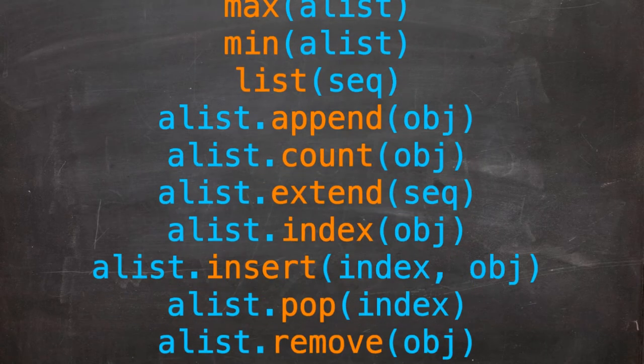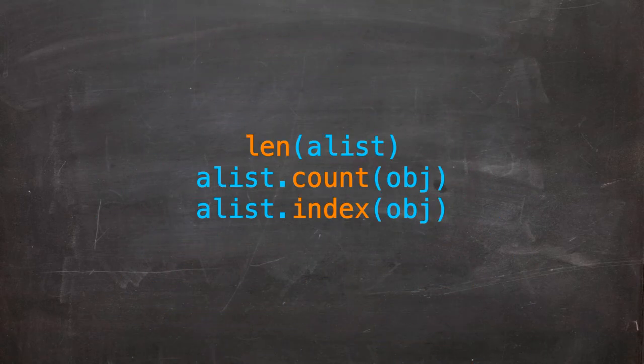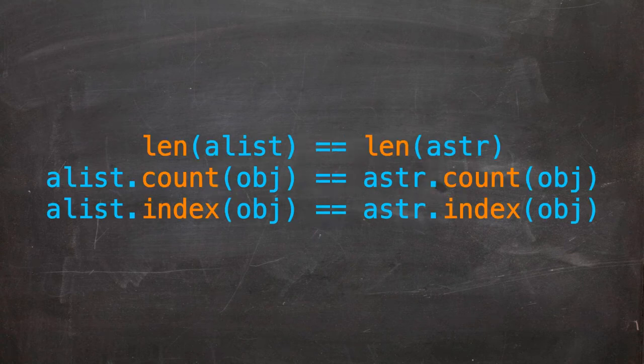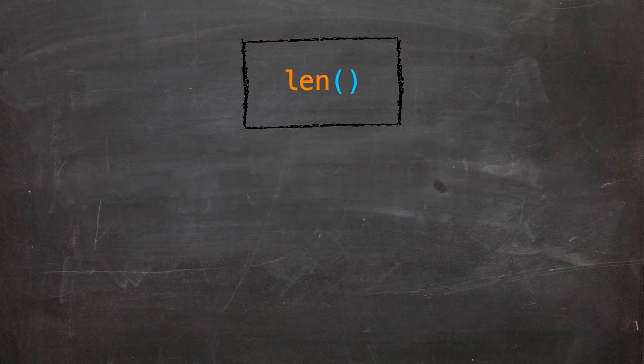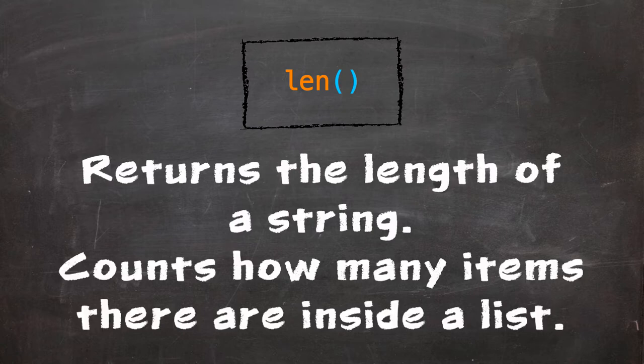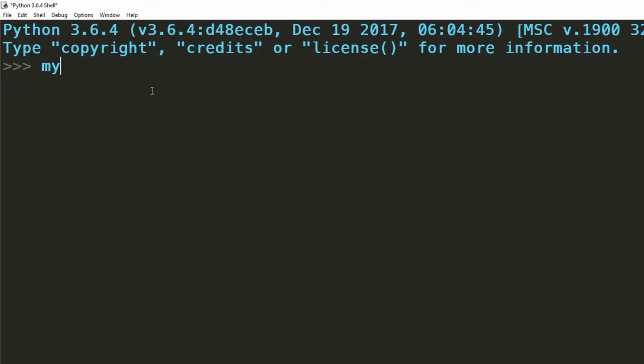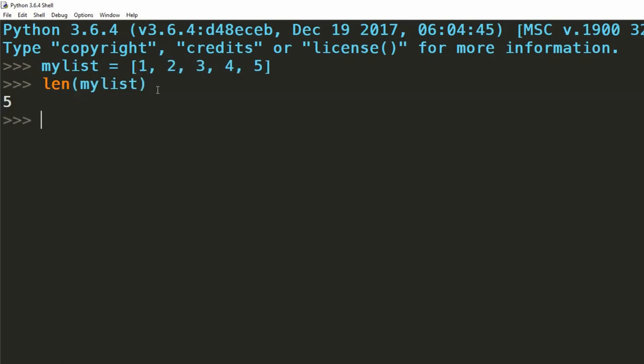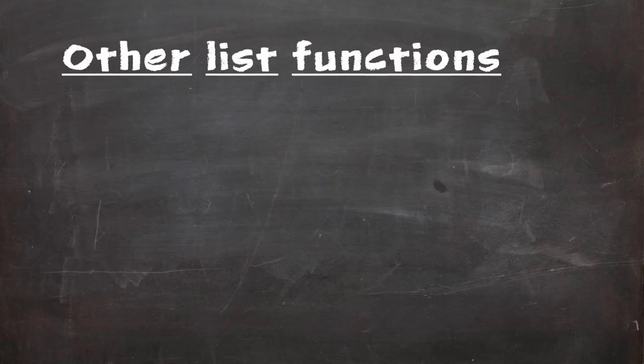The list data type has lots of different functions. A lot of these are exactly the same as the string functions. For example the len function, previously used to find out how long a string was, can be used to find out how many items there are inside a list. We'd use it the exact same way that we'd use it on a string, by surrounding our variable name with the len function.